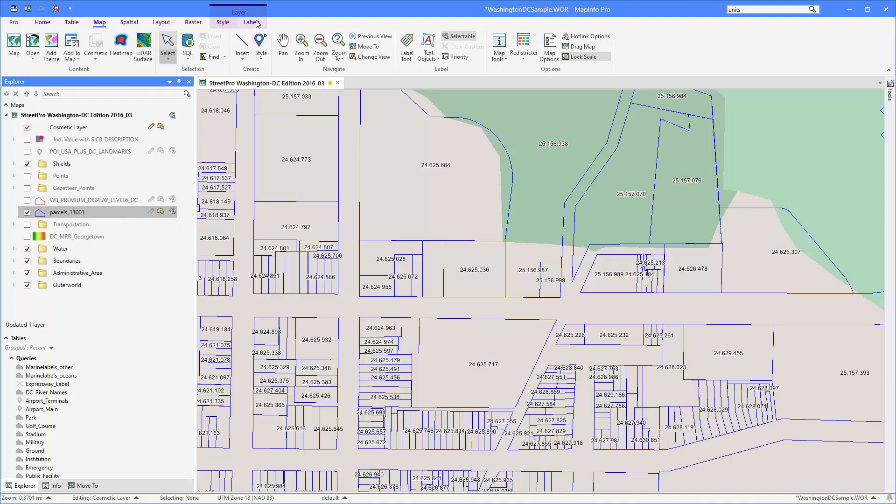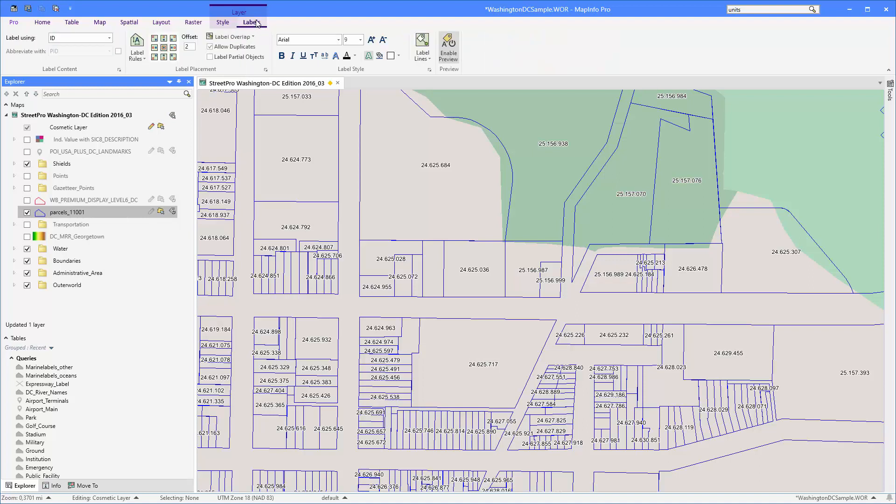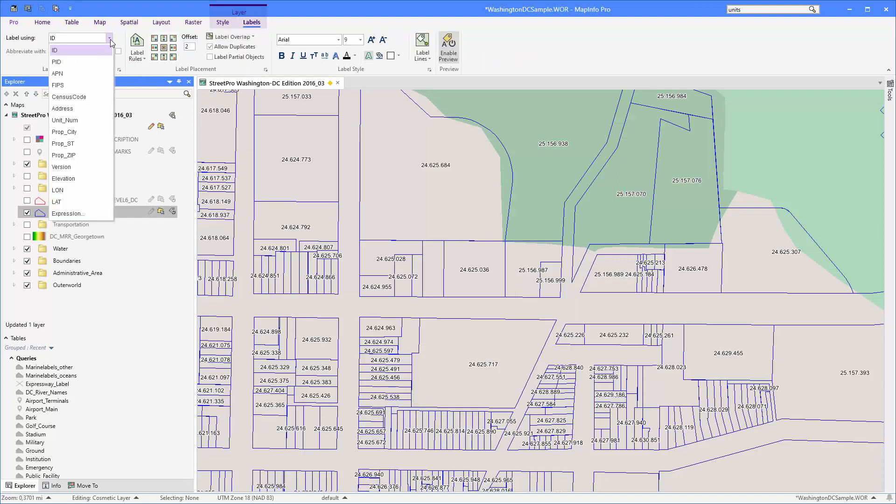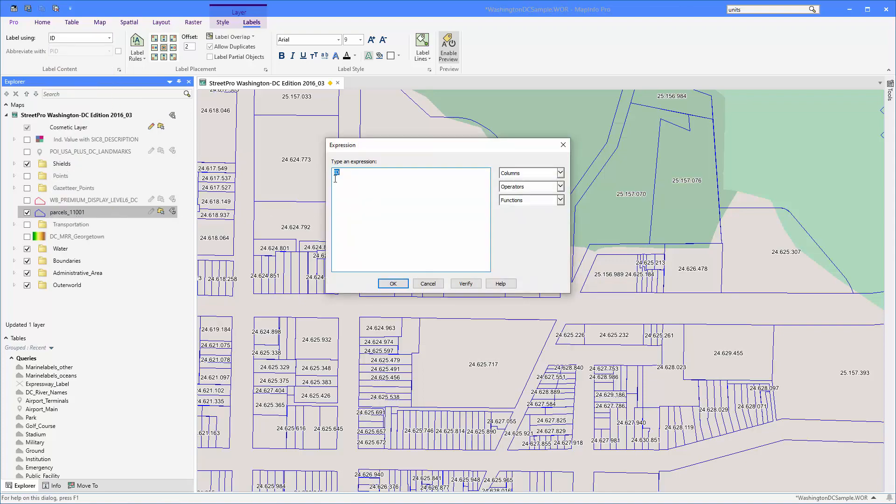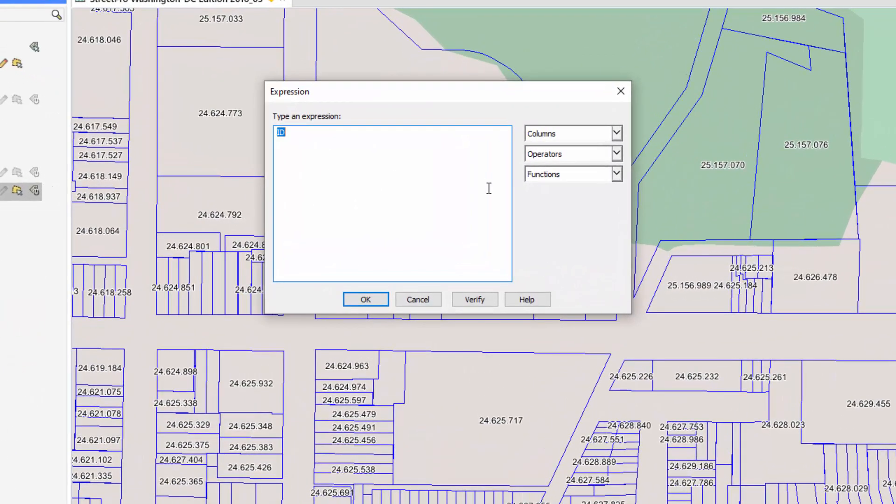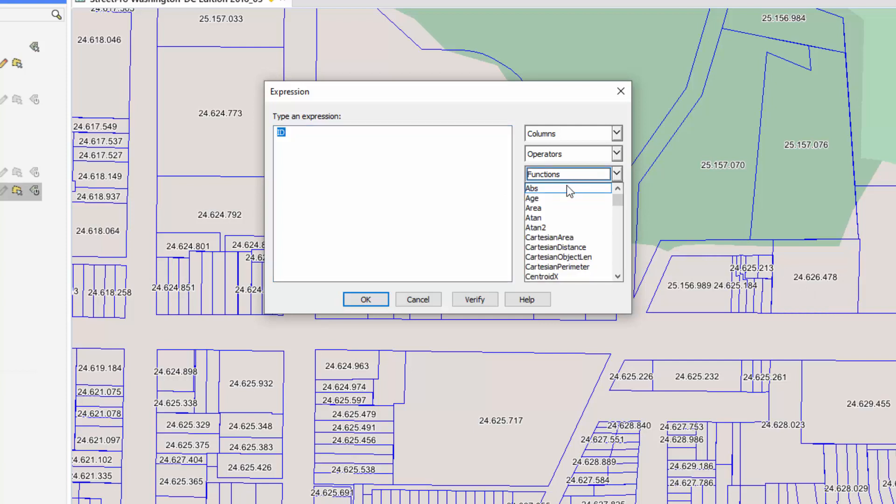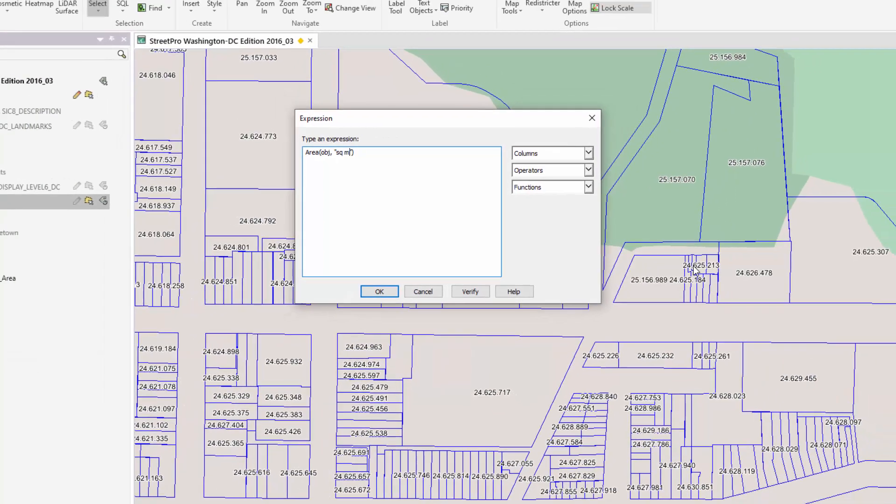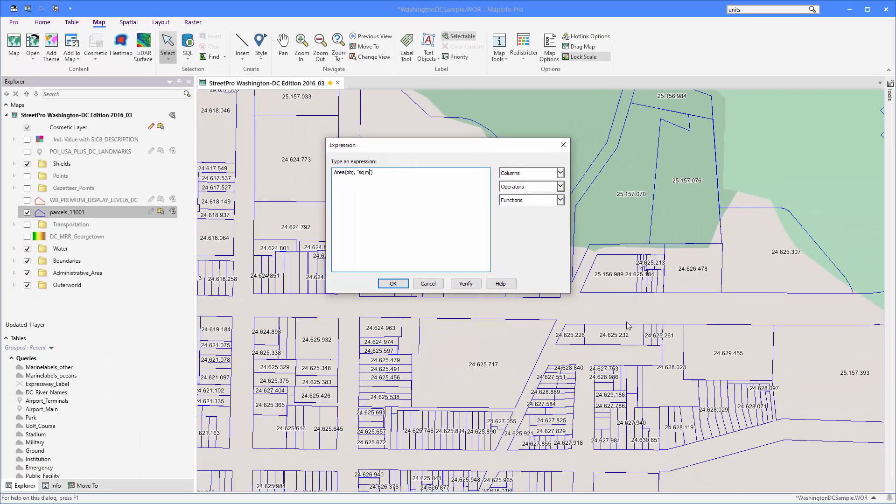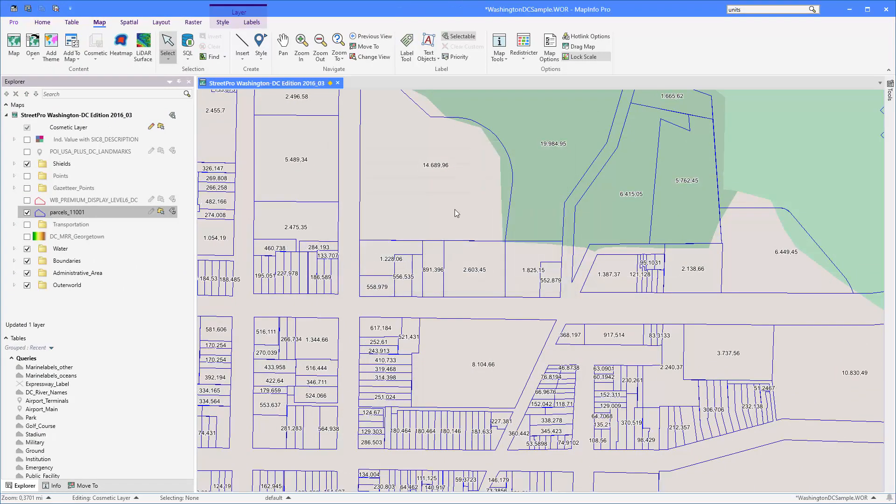So in order to do so I'm going to go to the labels tab and from here I'm going to select the label using drop-down and I'm going to select expression. In the expression dialog I can quickly use a function to actually calculate the area of the polygons. From the functions drop down I'm going to select area. I can change the area units here as well, so as you can see here it's hectare. I'm going to change that to square meters instead and say okay.